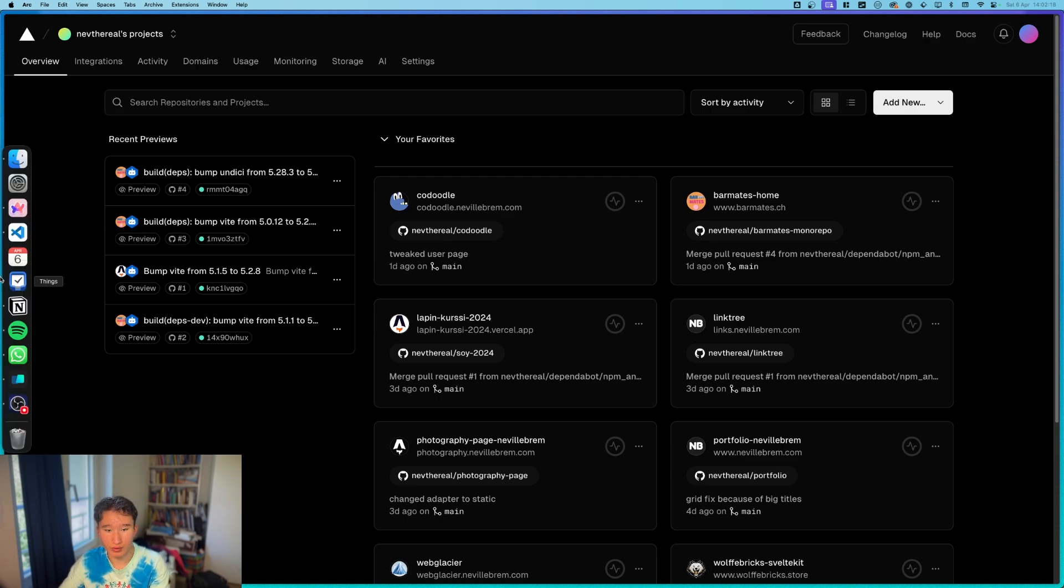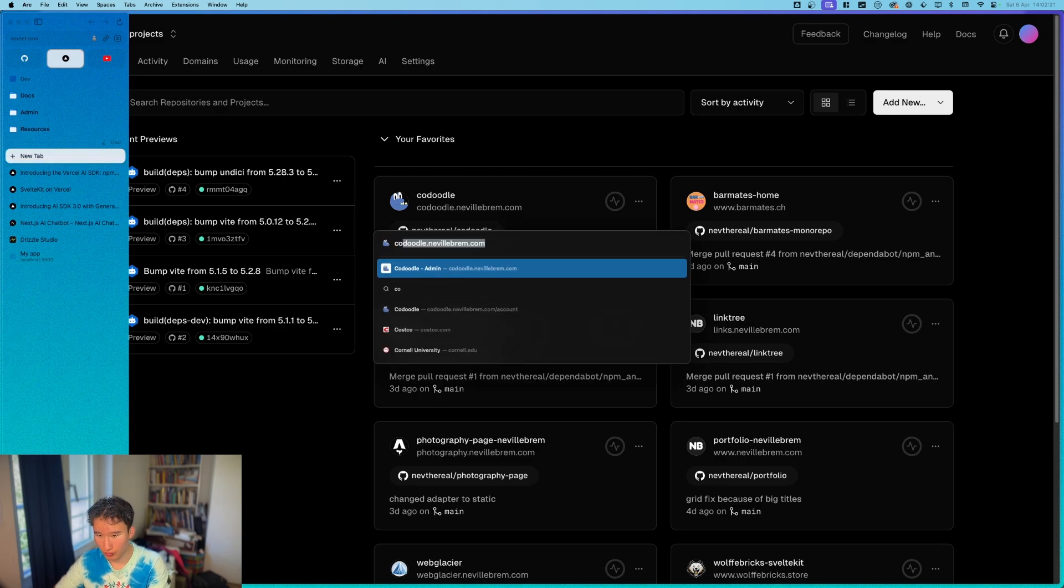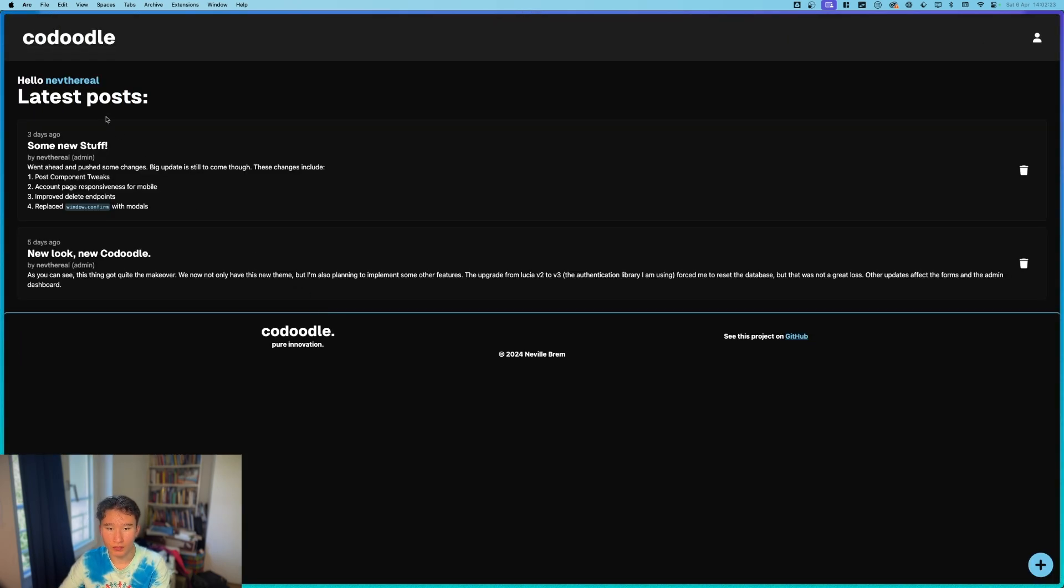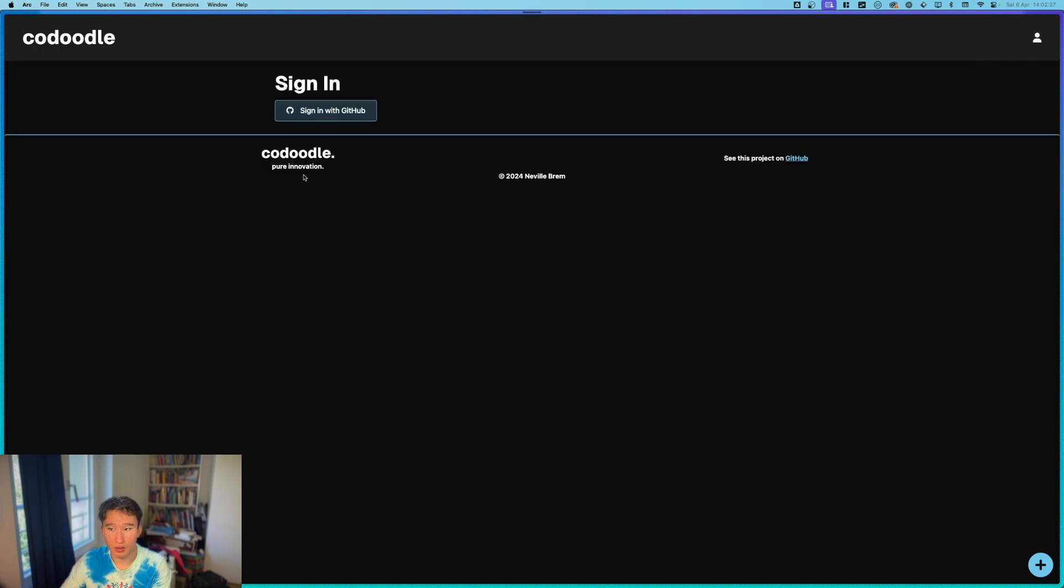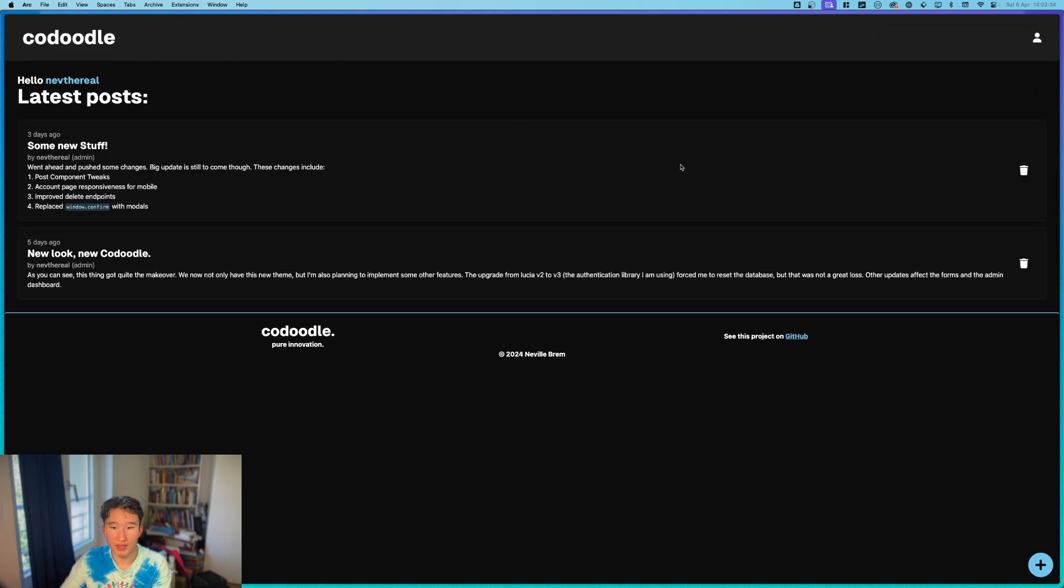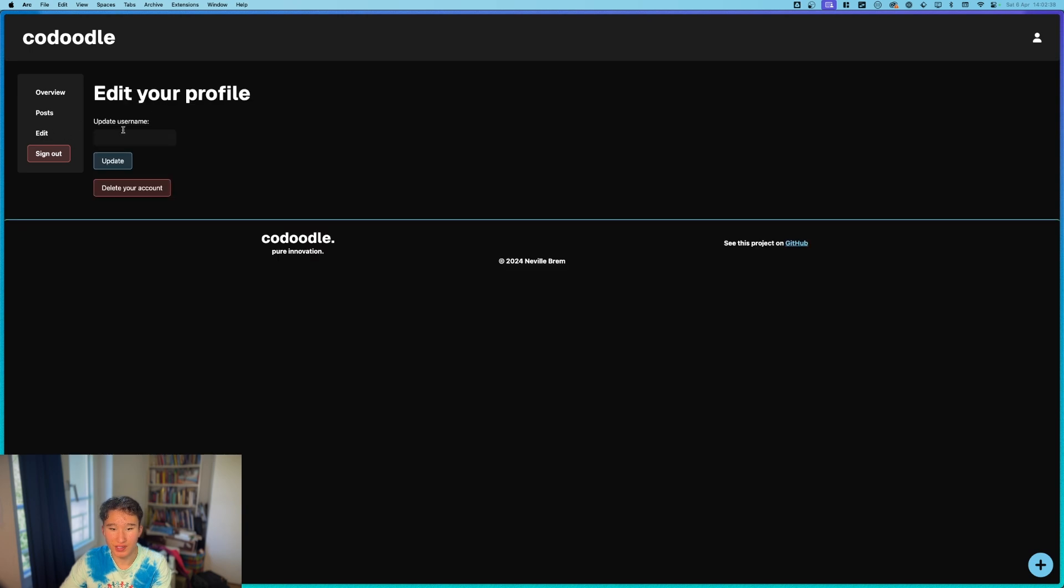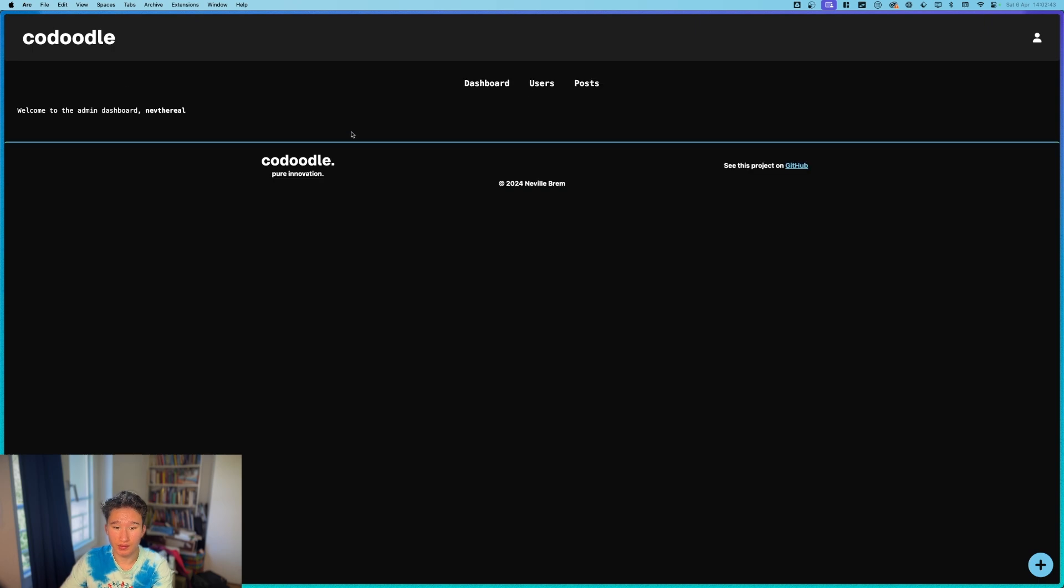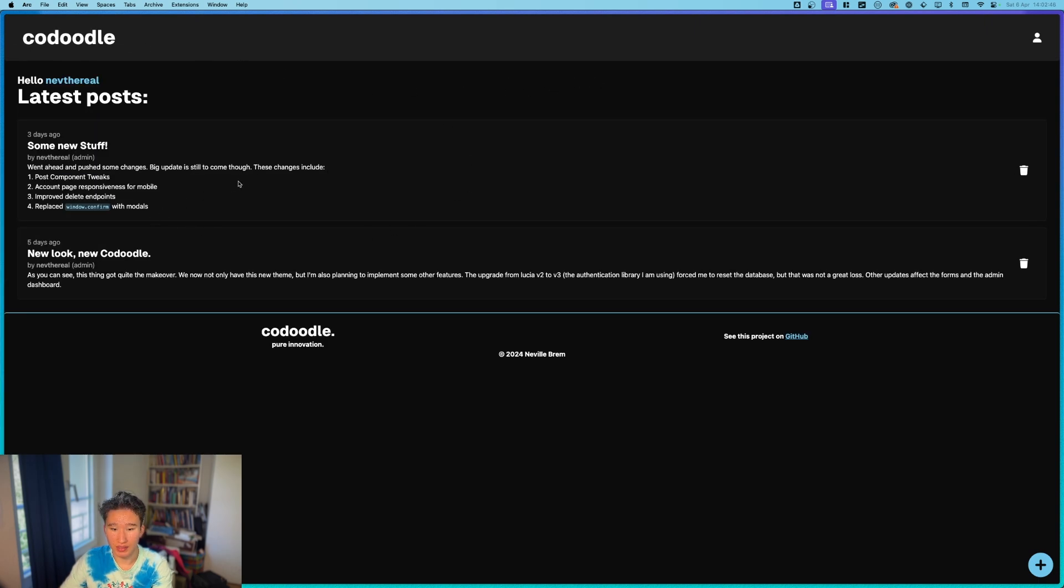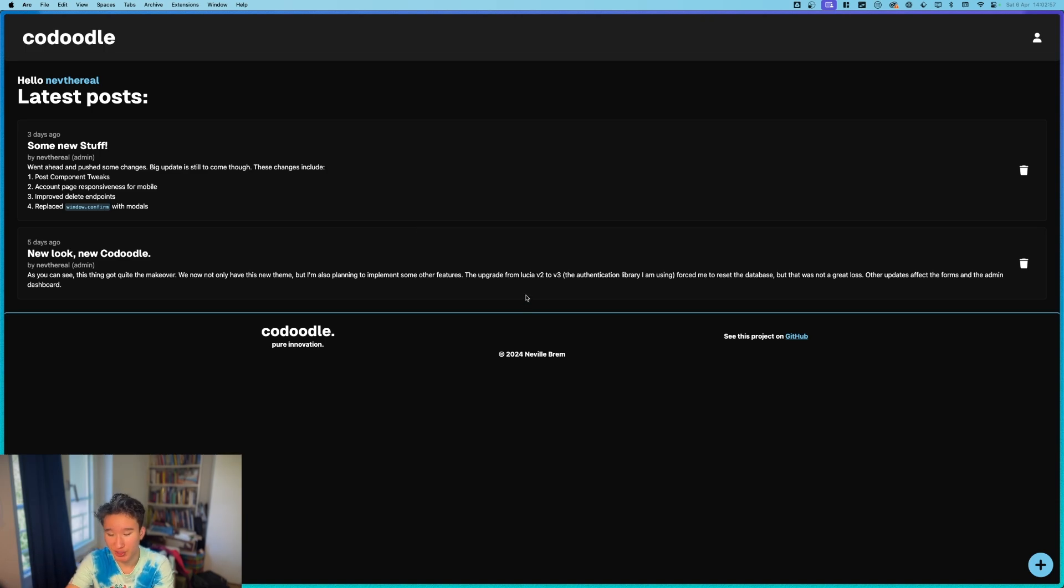I also redeployed Codoodle. So if you go to codoodle.nevelbram.com, you will come to this site. Now has GitHub OAuth. All the users were unfortunately wiped because I upgraded to Lucia V3. But yeah, we now have some other things. I replaced all the form actions with kit endpoints. And yeah, admin dashboard remains the same. And yeah, this is basically it. Check it out if you want to write something. Would be very cool. And yeah, check it out.